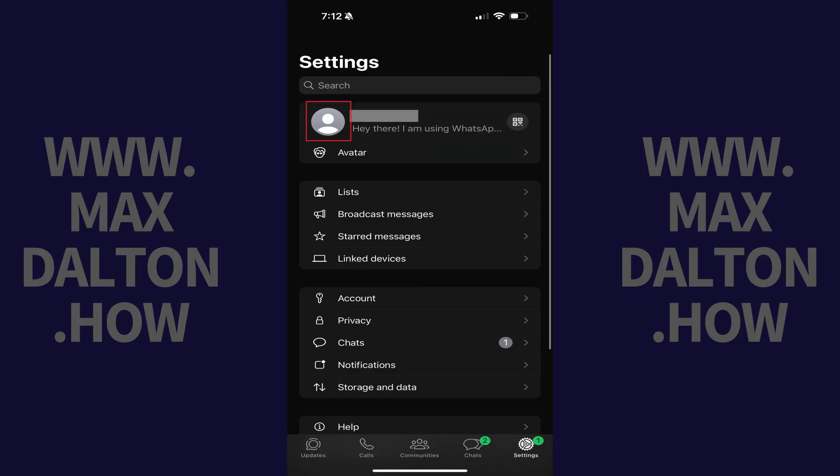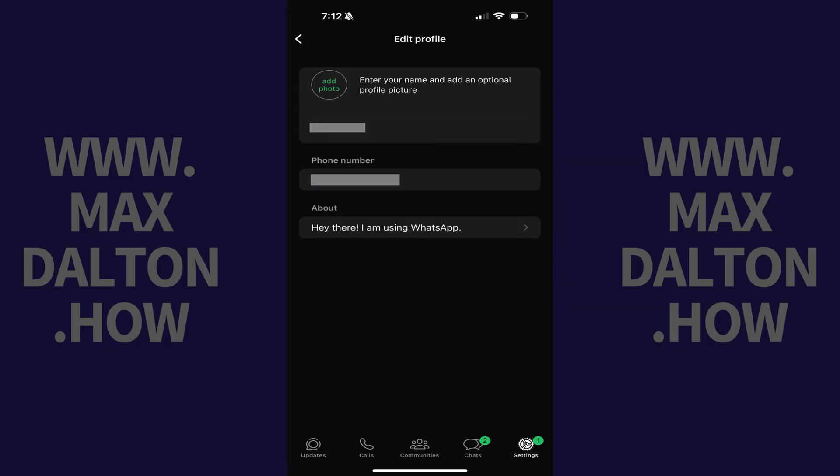Step 2. Tap your profile picture at the top of the screen. The Edit Profile screen is displayed.